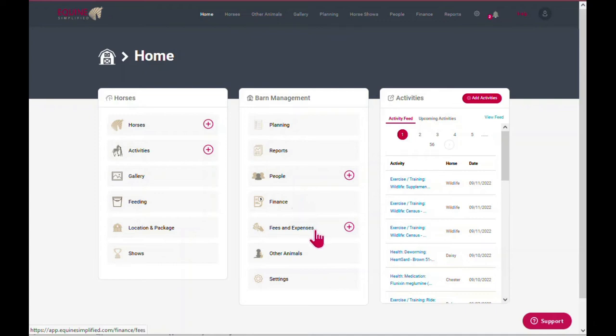Fees and expenses are more for general barn expenses, such as getting a load of hay. You can allocate this cost amongst all the horses or simply track the expense. Other animals gives you the opportunity to add activities and reminders for all your furry friends in addition to the horses.